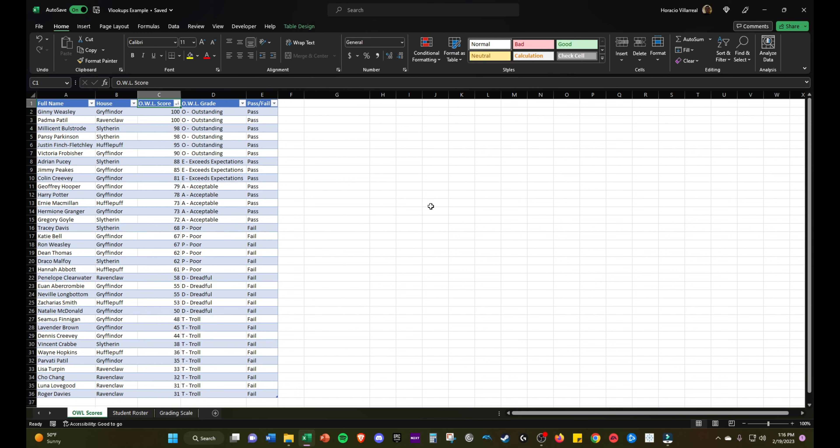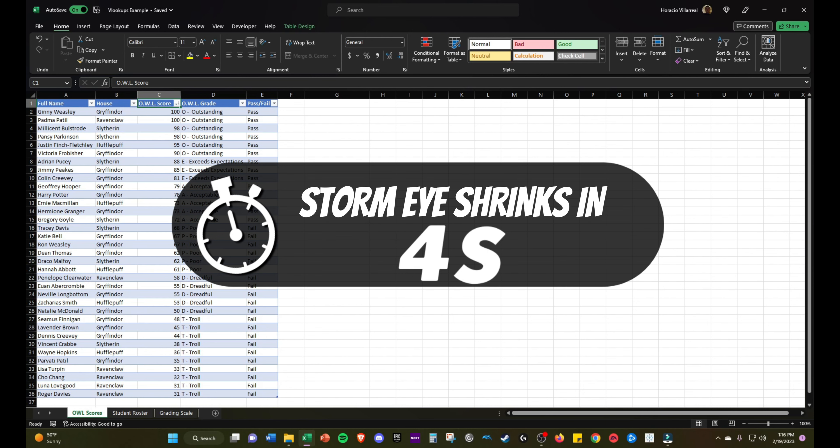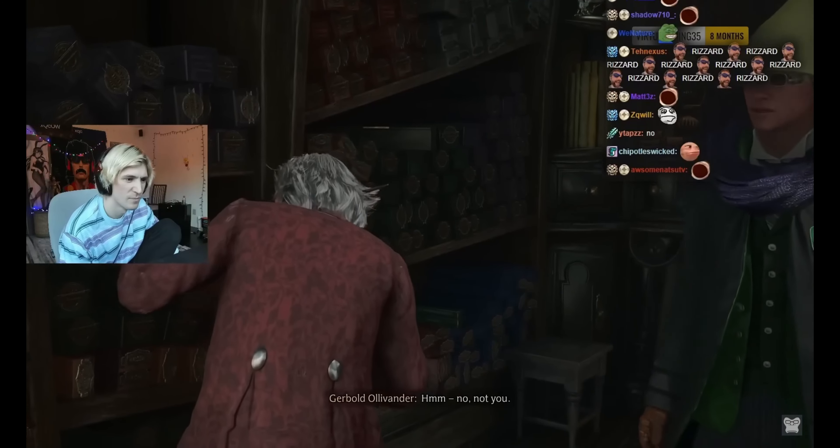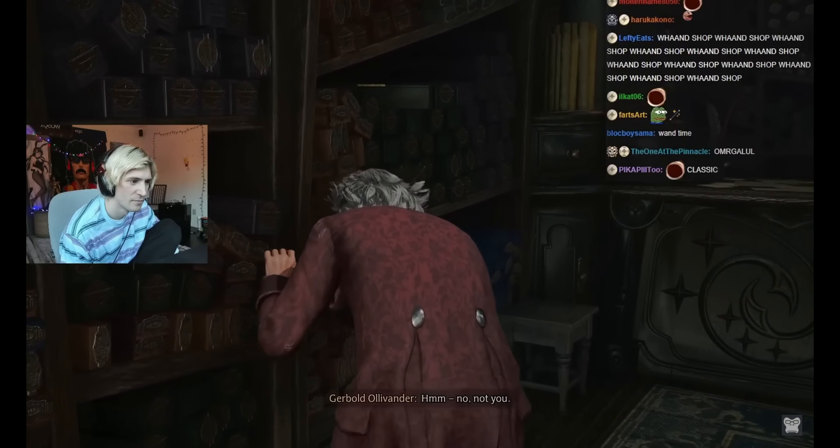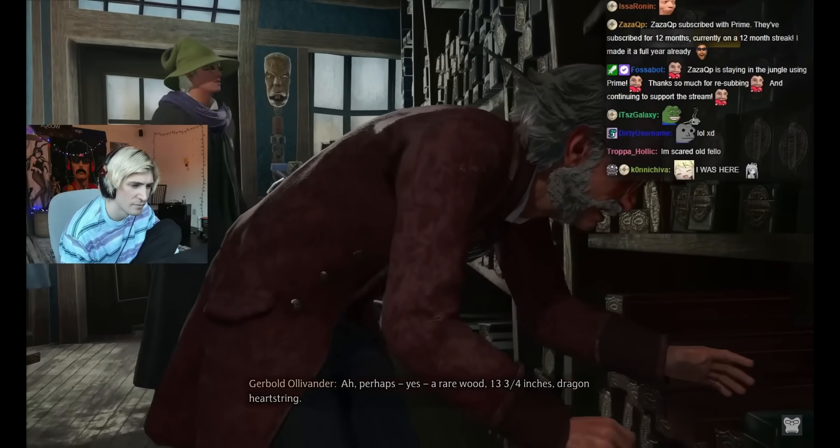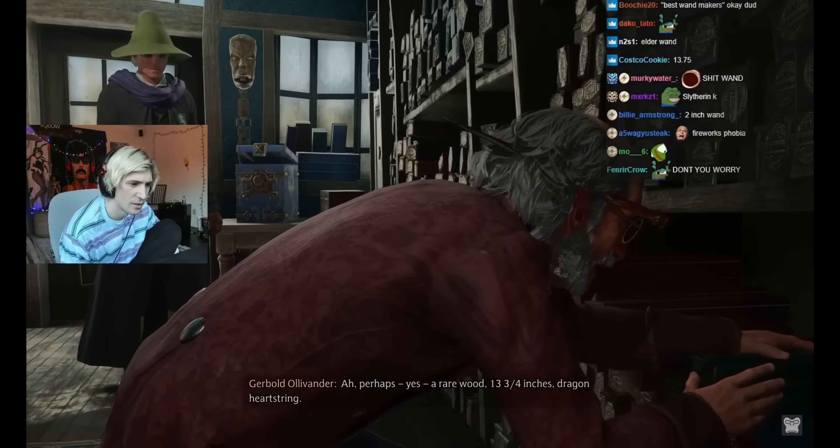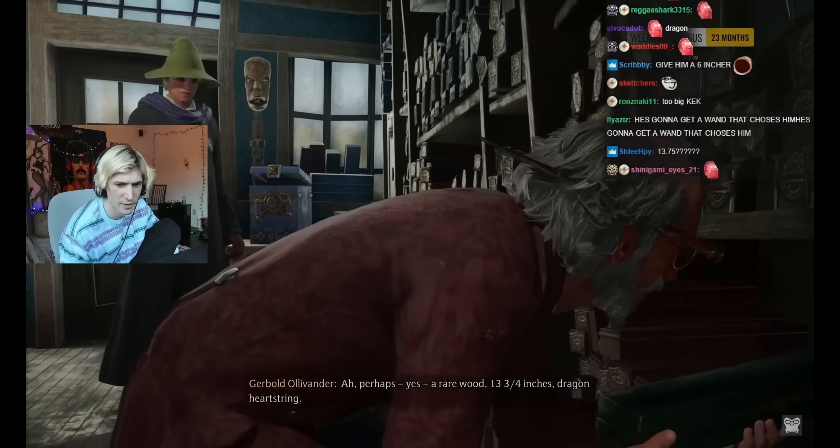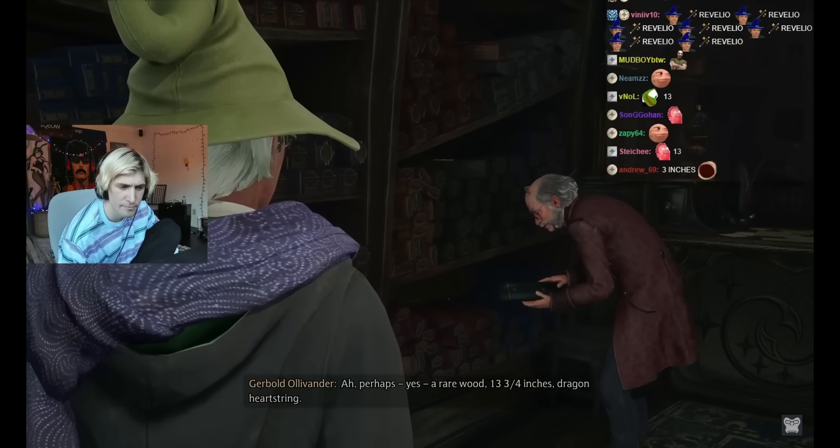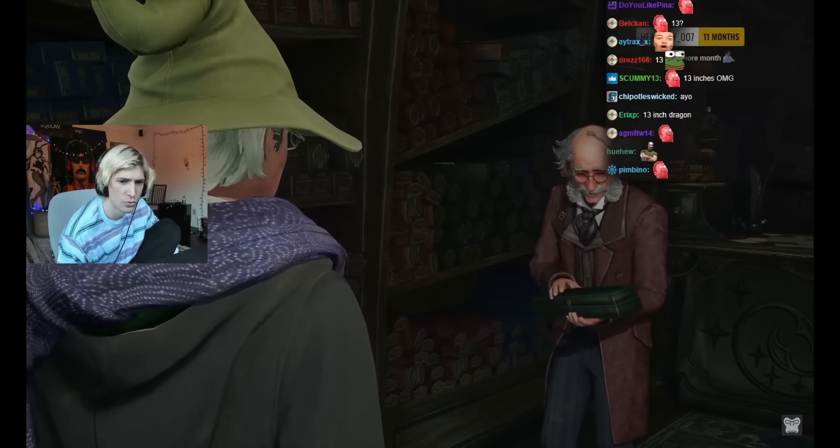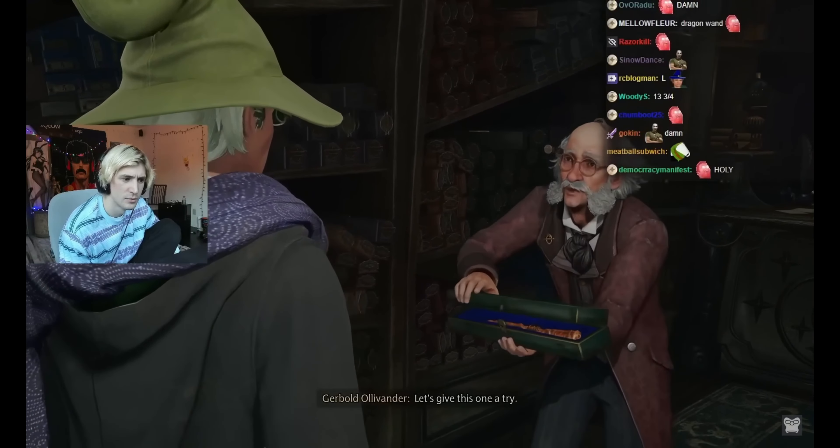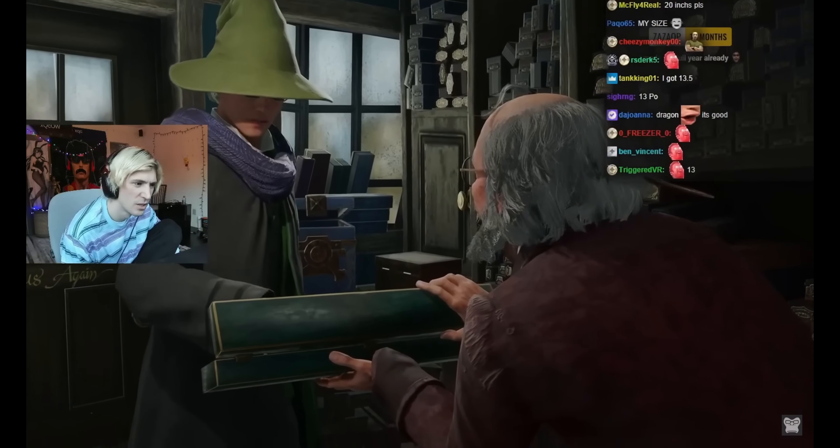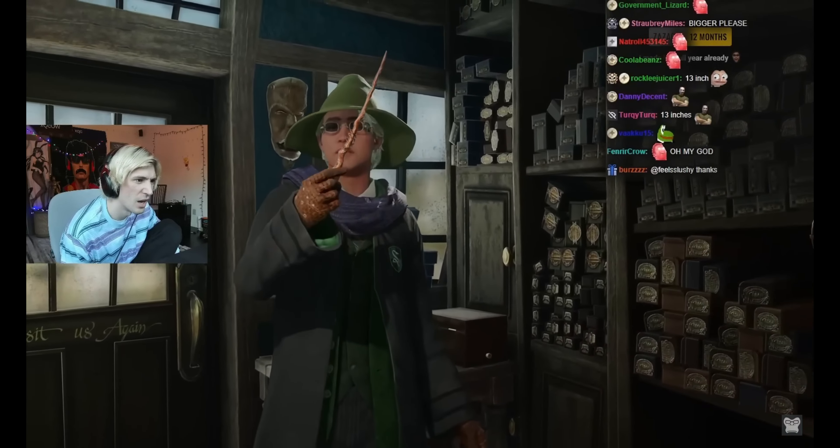To leave you guys off, I'll post a funny video from Hogwarts Legacy. I hope you enjoy. Gladiator out. No, not you. Perhaps yes. Rarewood sounds fun. A rarewood, thirteen and three-quarter inches, dragon heartstring. Let's give this one a try. A carrot?